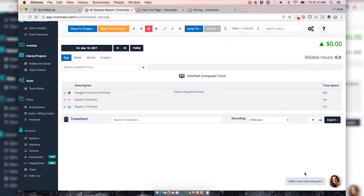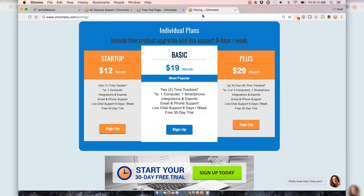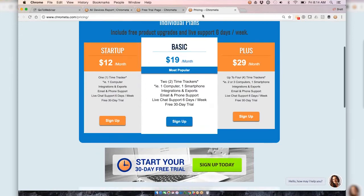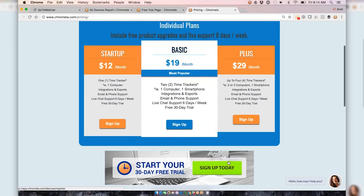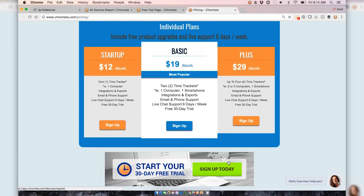Finally, of course, a 30-day free trial. You can sign up, you can hit any of those banners on our website. So with that, kicking back over to you Paul. I'm happy to take any follow-up questions that come in.